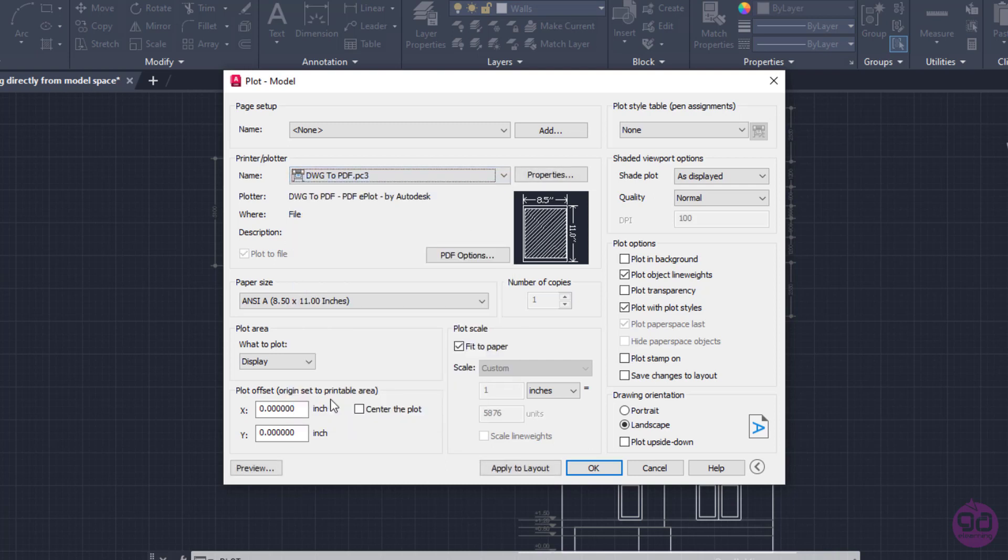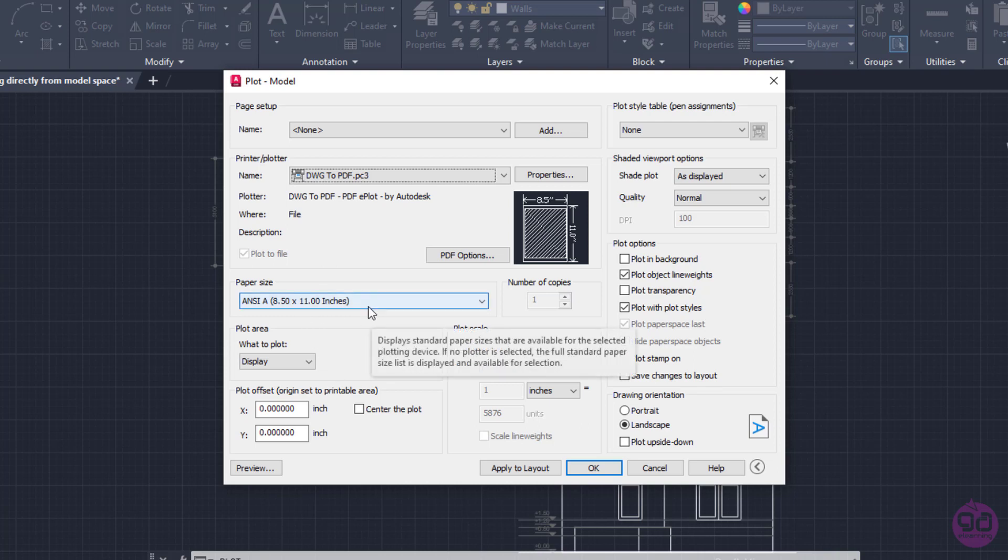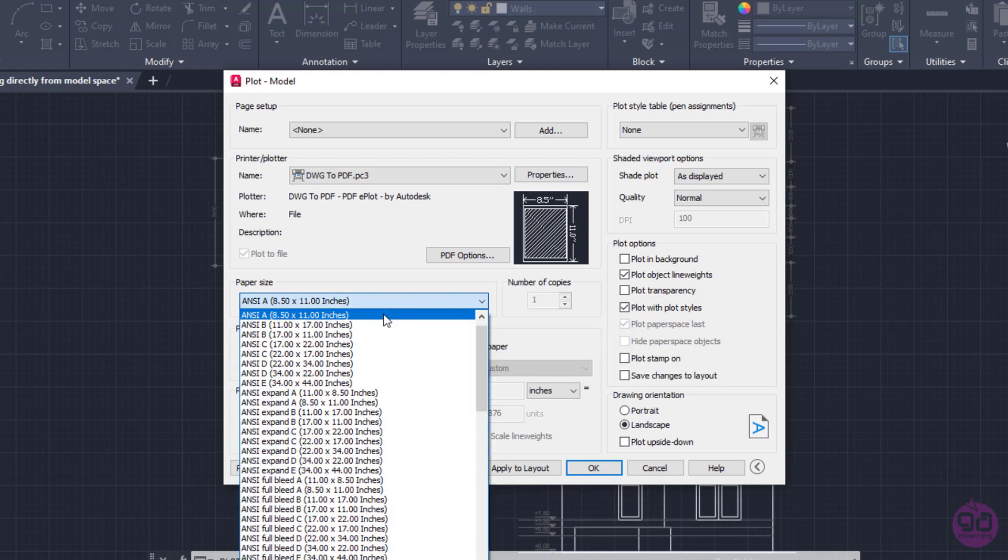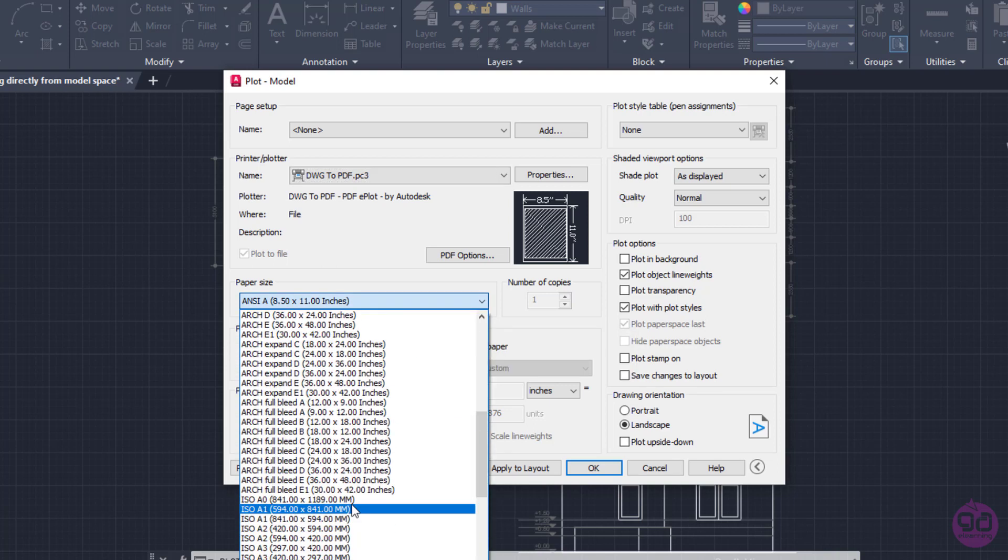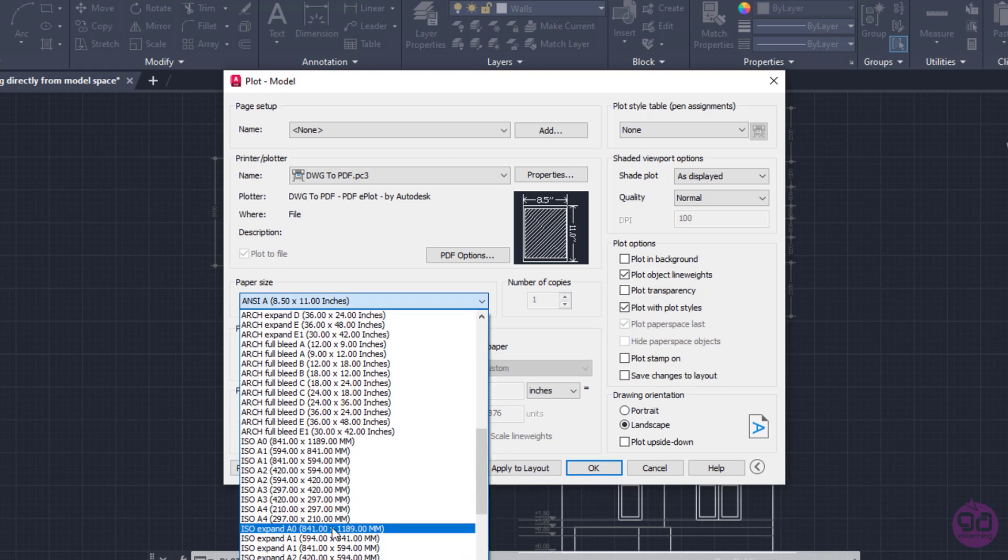Next, I have to specify the paper size. Since I want to print my drawing in an A4 paper, I will search in the options of the list and I will select the ISO A4 size.